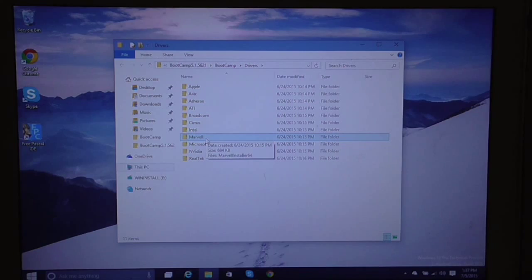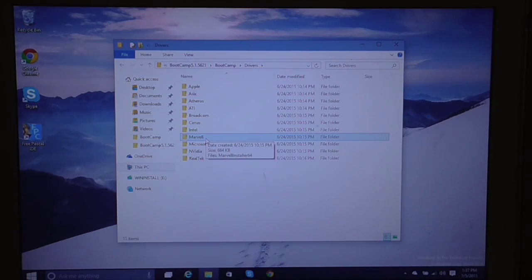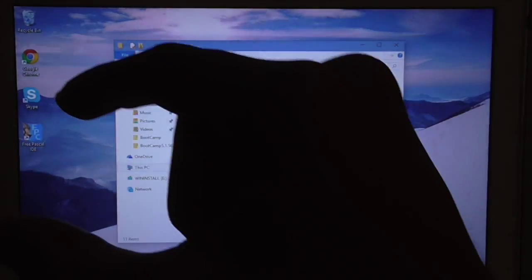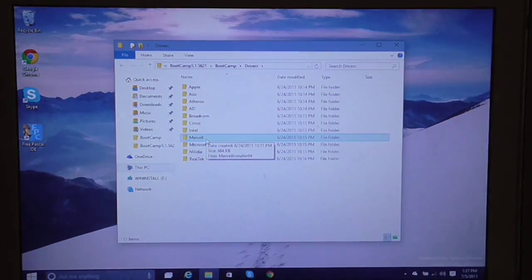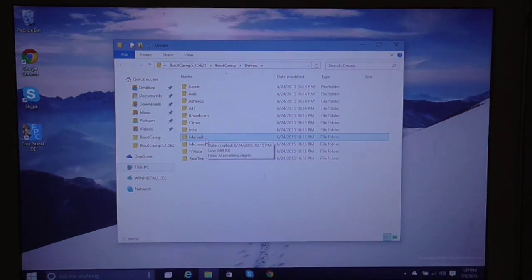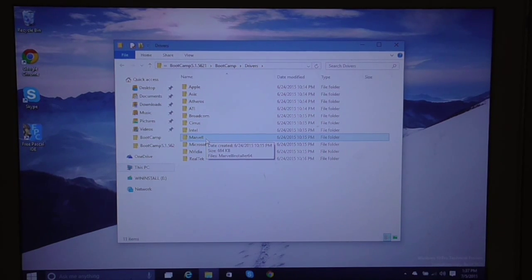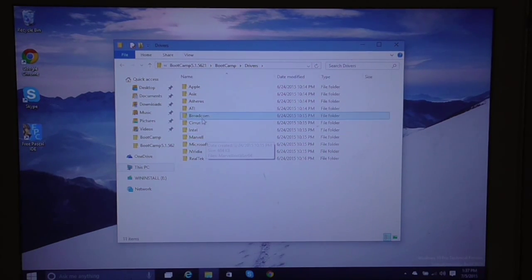If you don't have the drivers or you haven't watched my previous video, there is an annotation right here. Go watch my previous video in order to learn how to get Windows 10 or how to get the drivers.